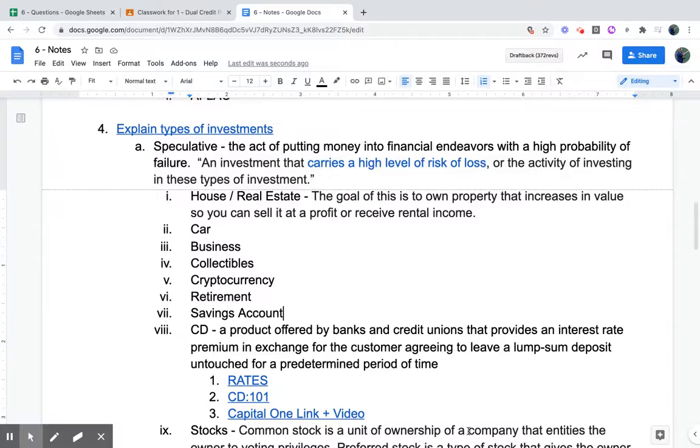Hello, hello, hello. This is Coach McCarthy. We are on 6.4 and we're going to talk about explaining types of investments.